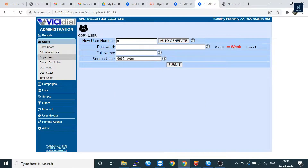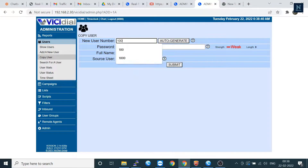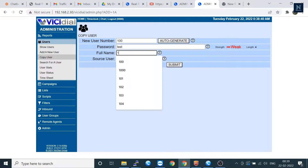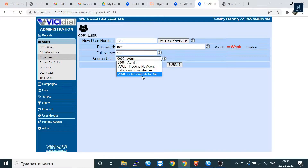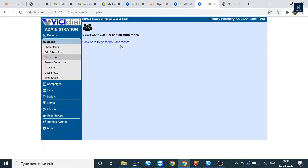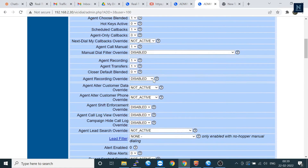Let's copy it. You can put the new agent name here, and even you can put the number also. Just set the password as 'test' and the full name — you can put the agent name also here. Then select from where you are going to copy the source of the user. Let's submit it.